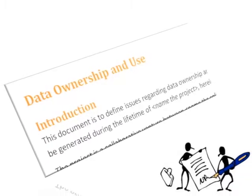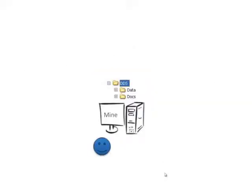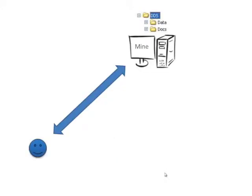Wherever you store your DDS, the intellectual property rights of the contents remain the same. The owner does not change according to the location. The real issue is who has access.